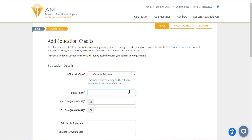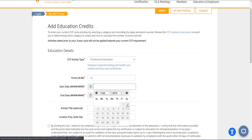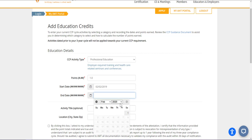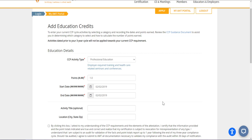After you select an activity, a description for that activity type will appear. For a more detailed summary of activities that count for CCP, visit www.americanmedtech.org/qualifying-activities and view the CCP guidance document. Next, enter the number of CE points earned. In general, one point of CCP credit is awarded for one hour of continuing education activity. Lastly, enter the start and end dates when the continuing education activity occurred. These dates must be within your current three-year CCP cycle. You can then enter the title and location of the continuing education activity.